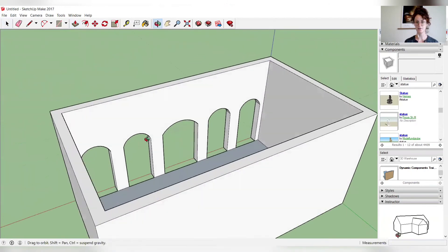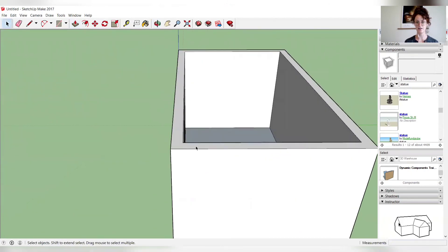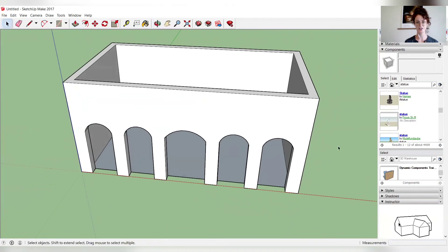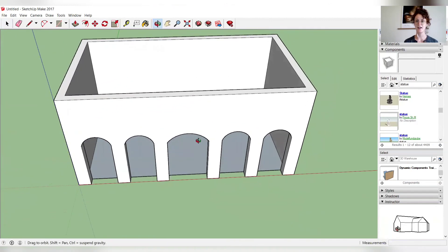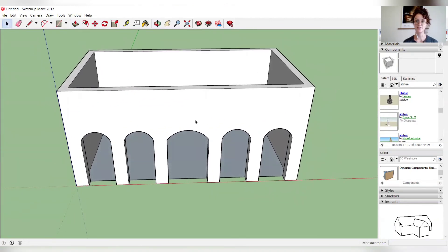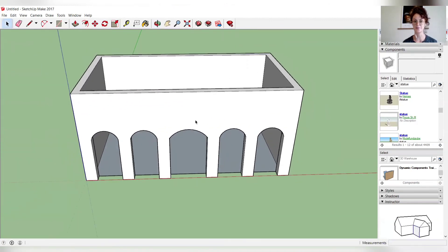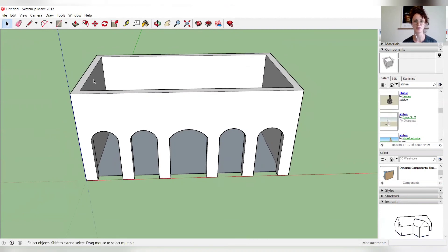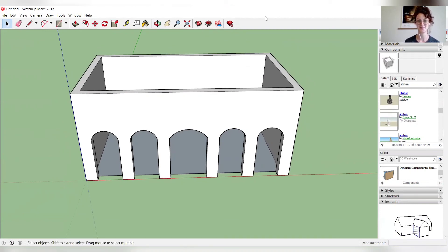And so now we have our structure. And in the next video, I will show you how to add texture to your wall, so that it more resembles the Temple of Isis. Thank you.